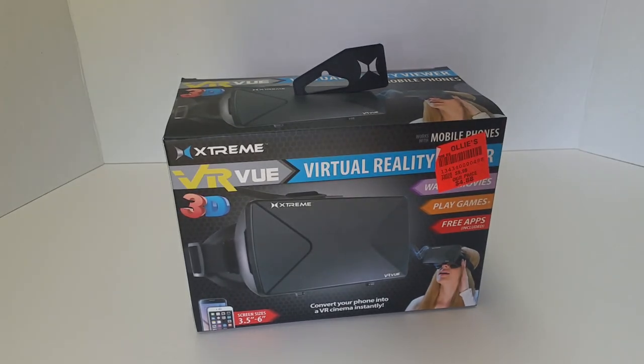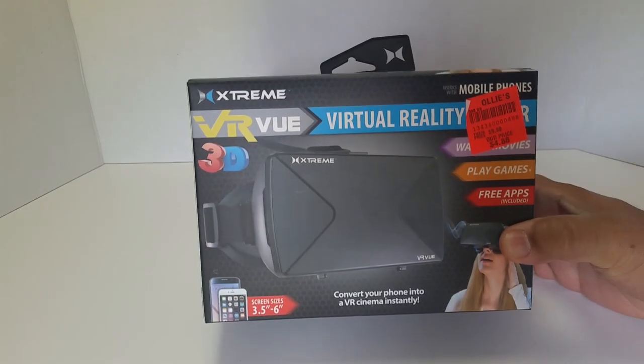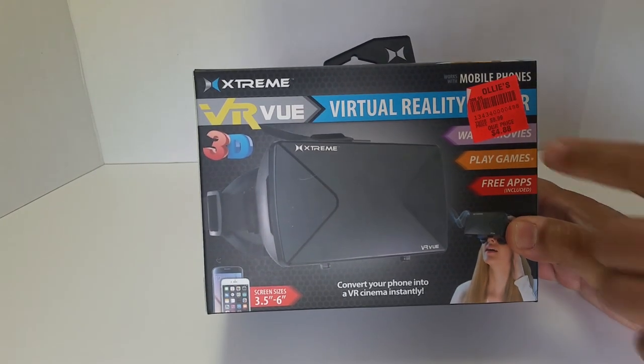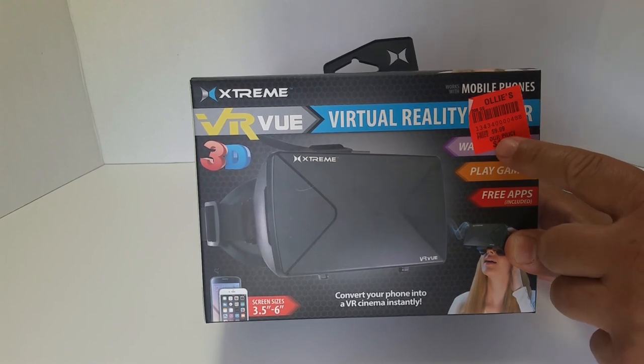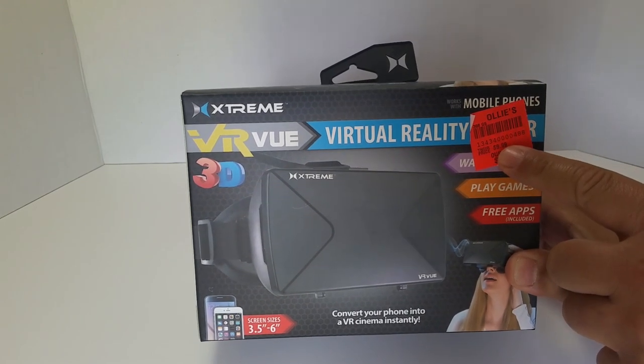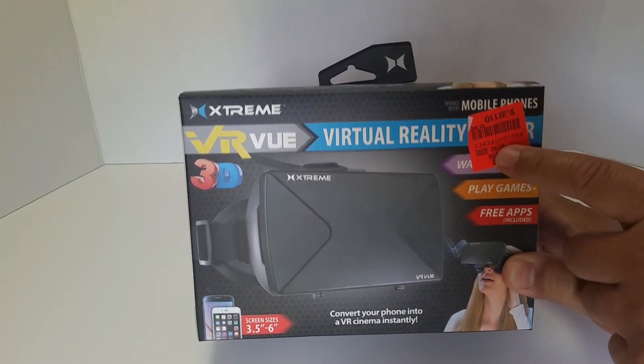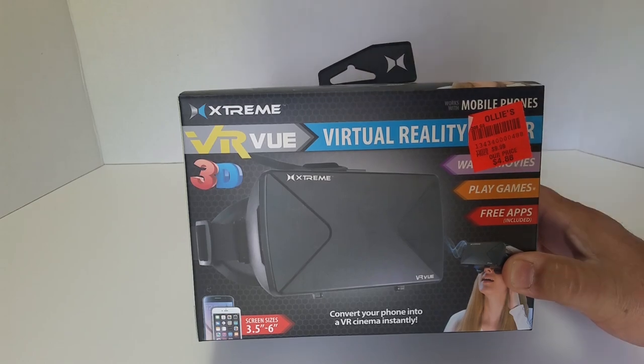So here is my VR viewer that I got from Ollie's, $4.88. The regular price is $9.99, and I did notice that other places are selling it for that.